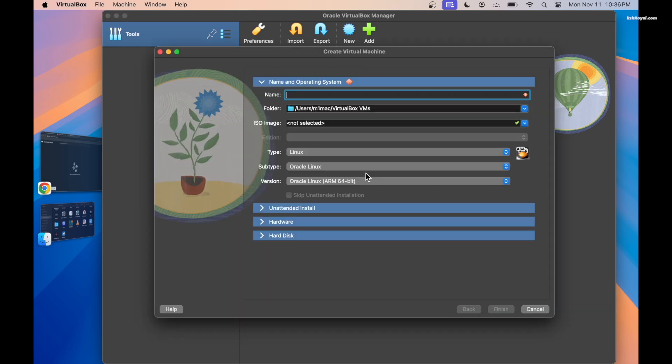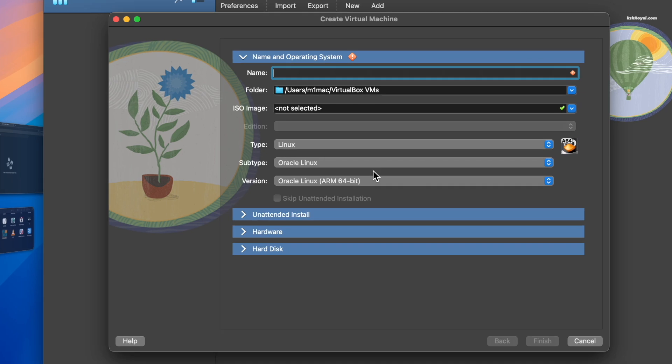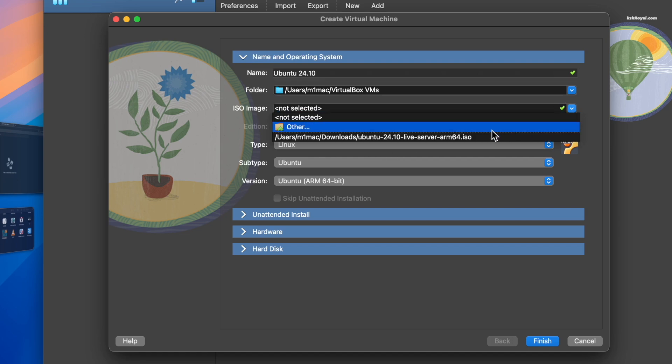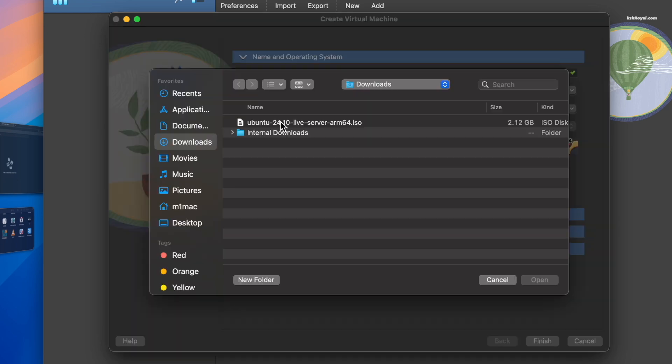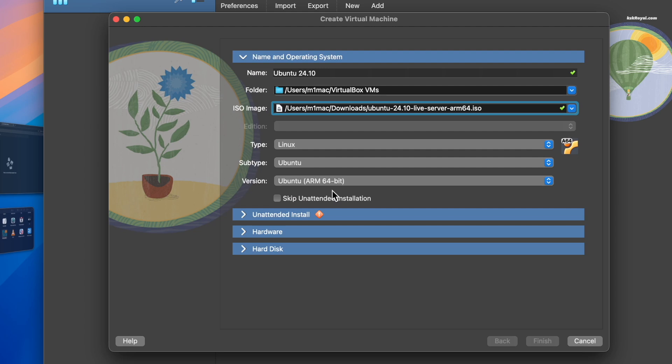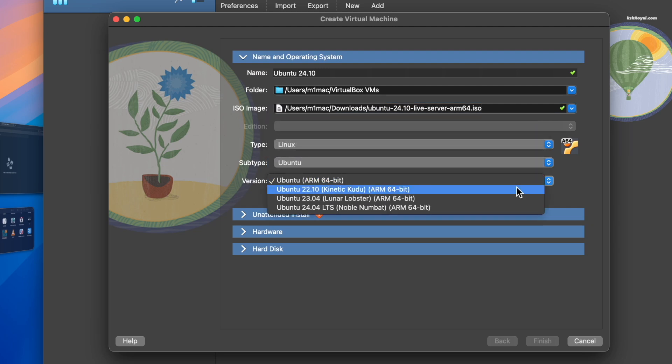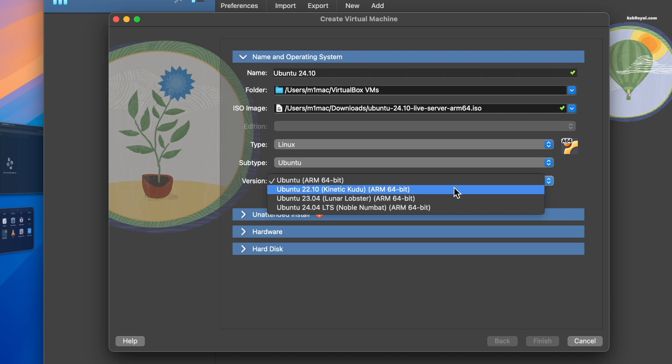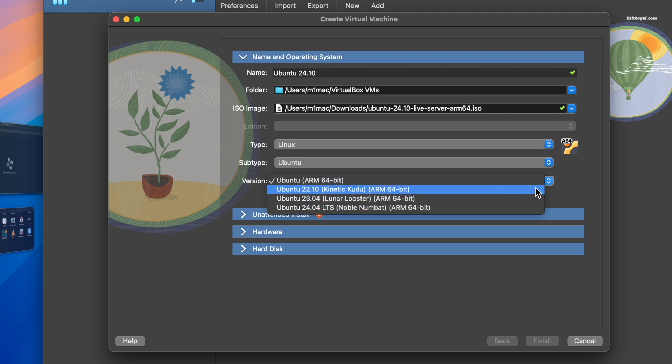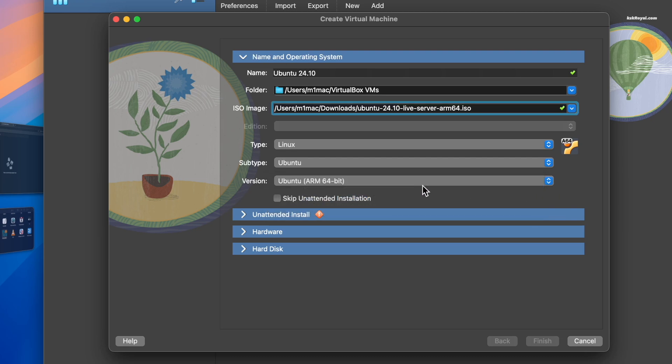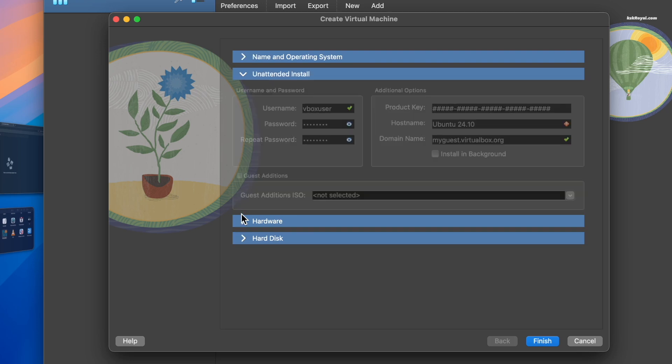Click the new button. Name the virtual machine and select the folder location where VM files will be stored. Import the Ubuntu ARM64 ISO file, set the type to Linux and the subtype to Ubuntu. For the version choose Ubuntu ARM 64-bit, then tick the option to skip unattended installation.